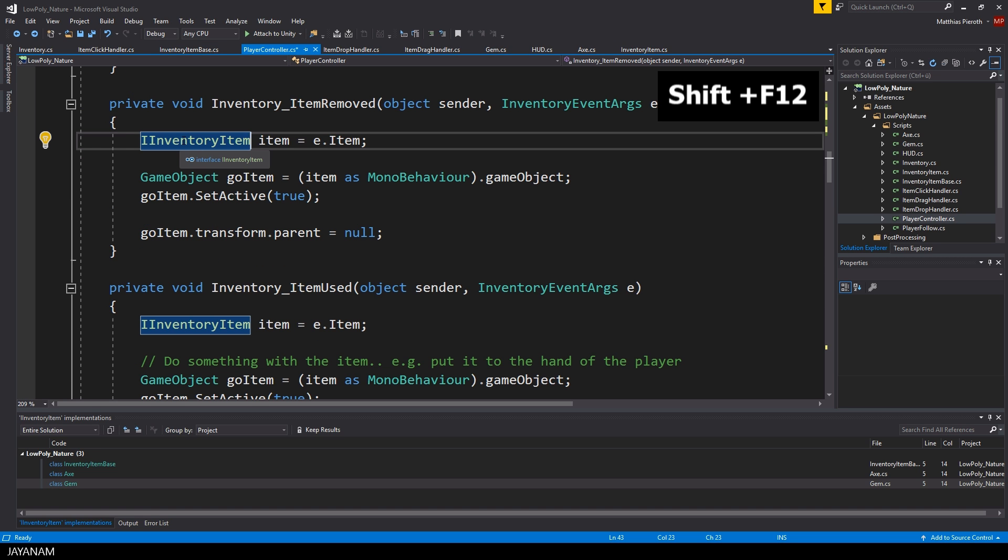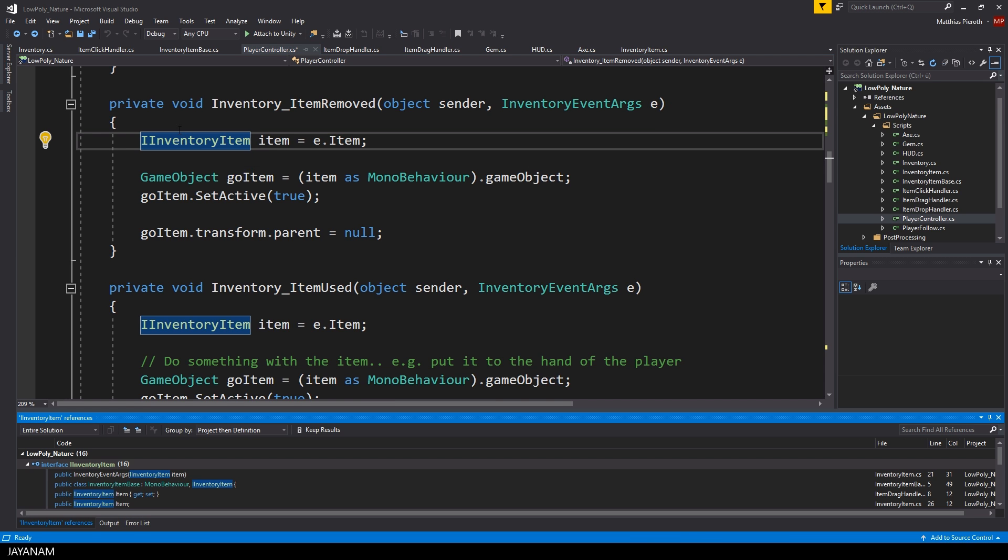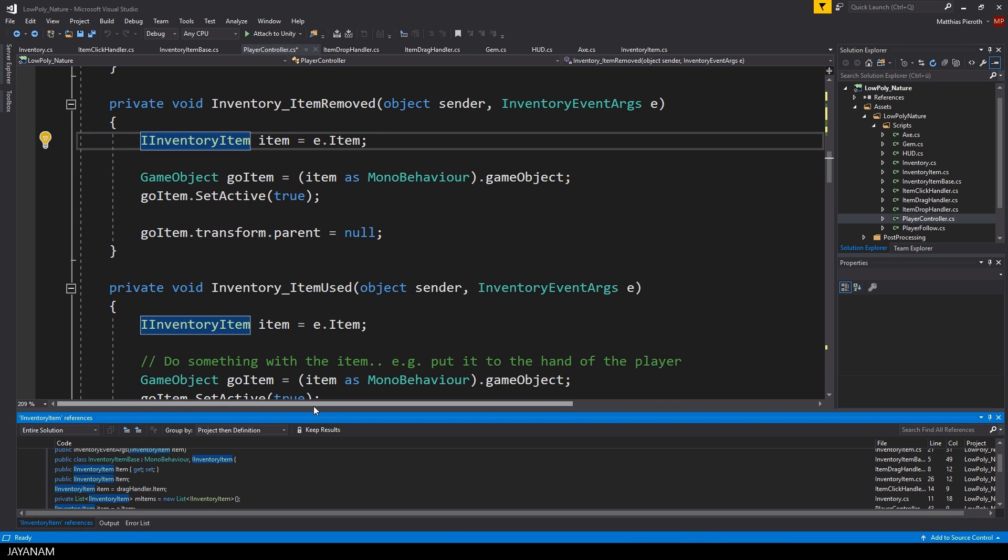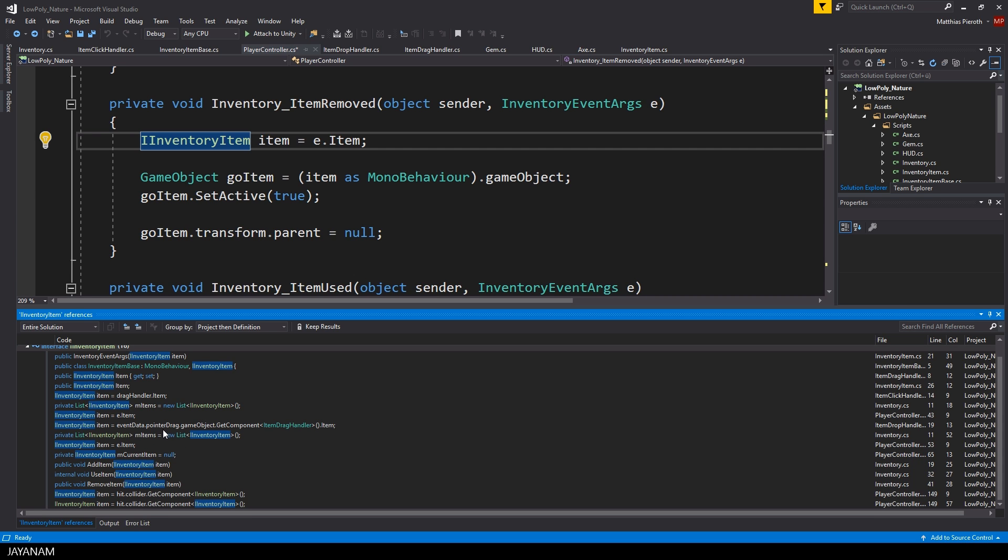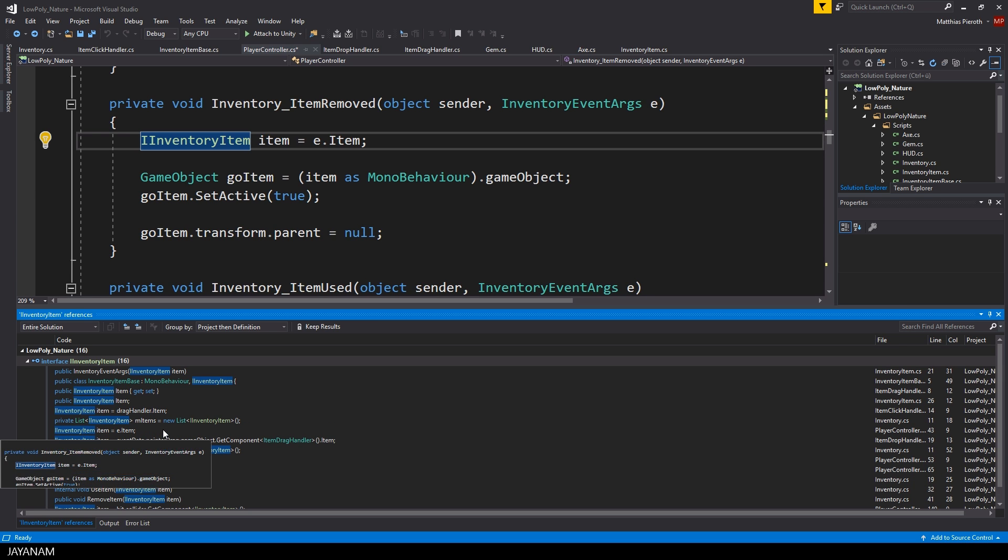Another useful shortcut is Shift and F12 to find all the references of the interface you selected. Of course, you can use this for classes, variables or methods as well.